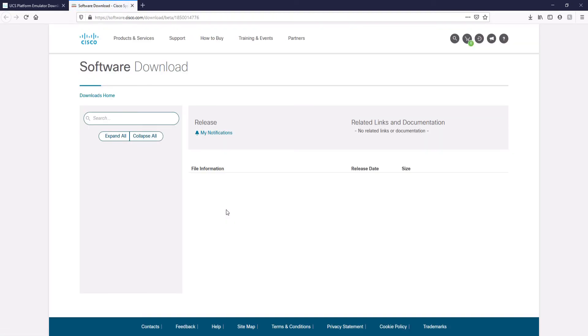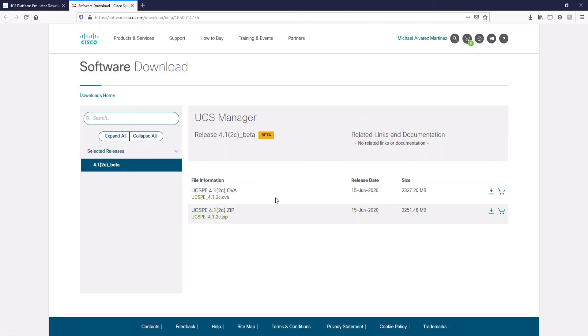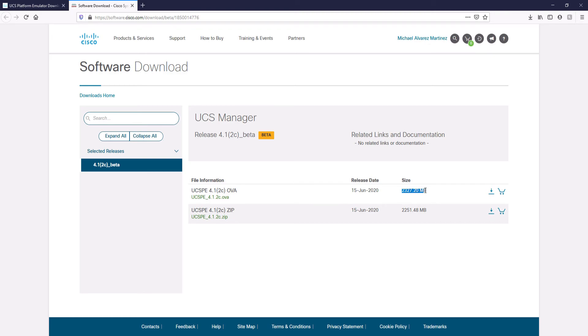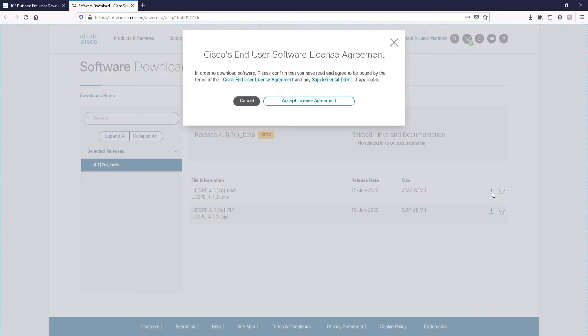The emulator is in OVA format because this is deployed inside a pre-configured virtual machine which we are going to load in VMware Workstation. The appliance takes approximately 2.3 gigabytes, so the download will take a while depending on the speed of your internet connection. Let's get started.